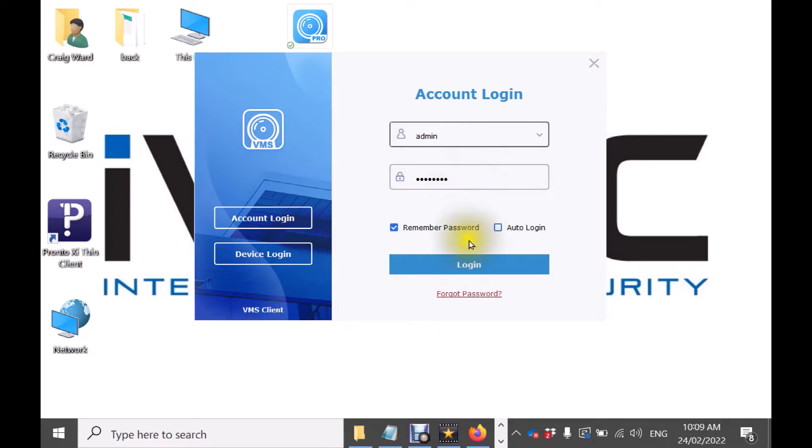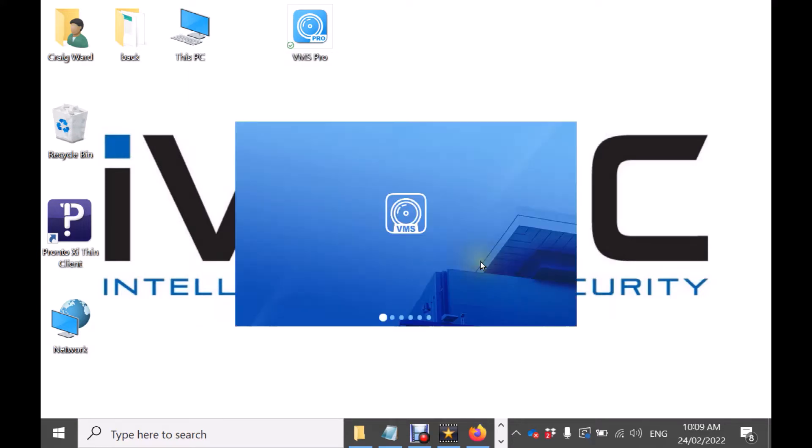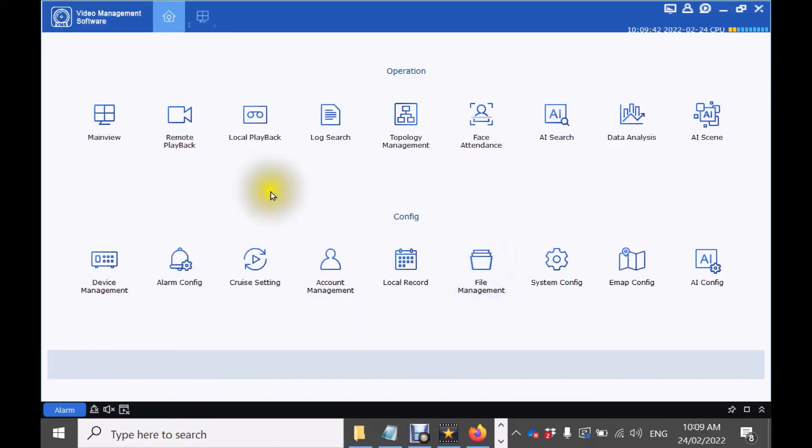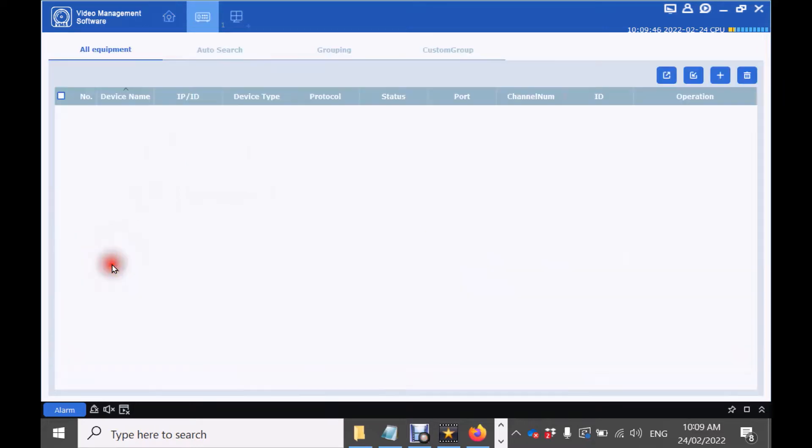When the password is entered click login and to add your device click the device management icon on the bottom left.